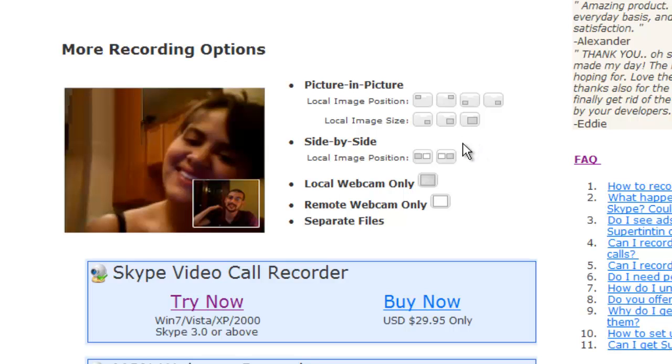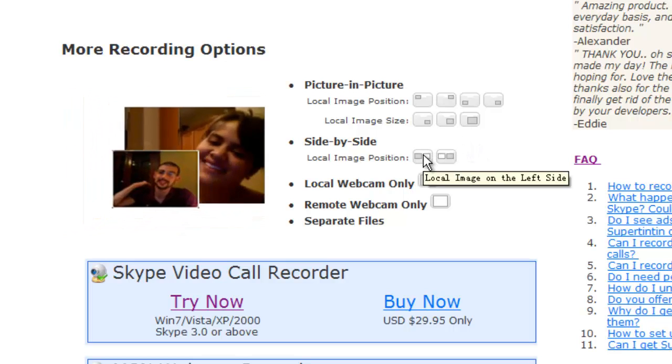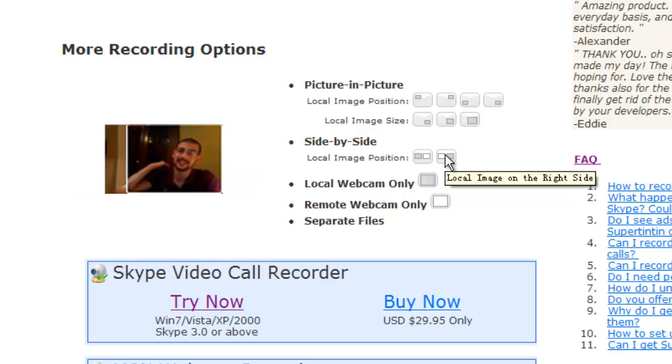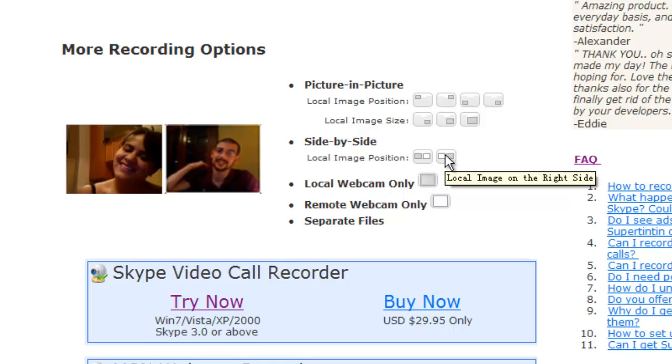For side-by-side, your image can be put either on the left or on the right.